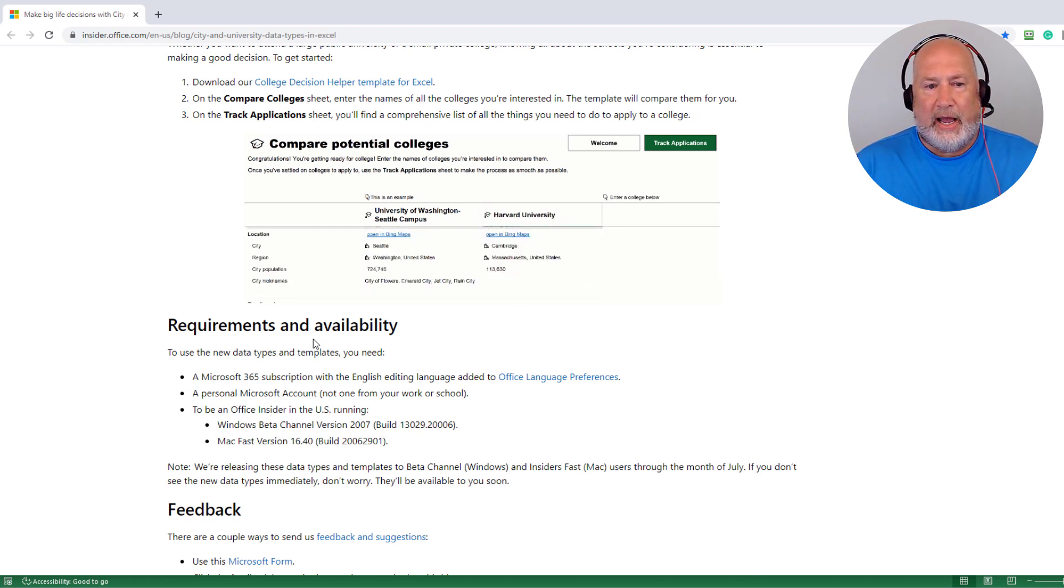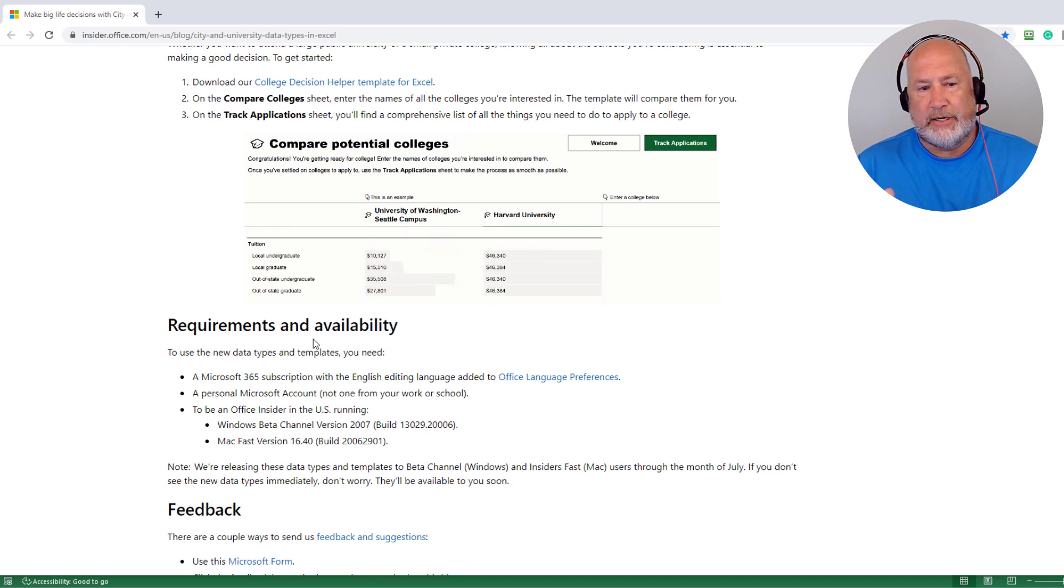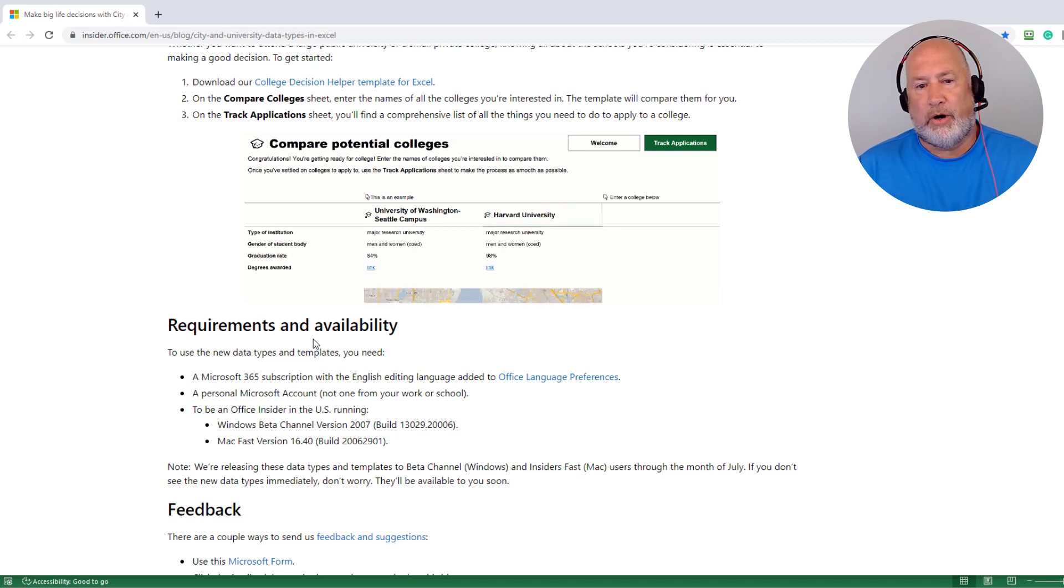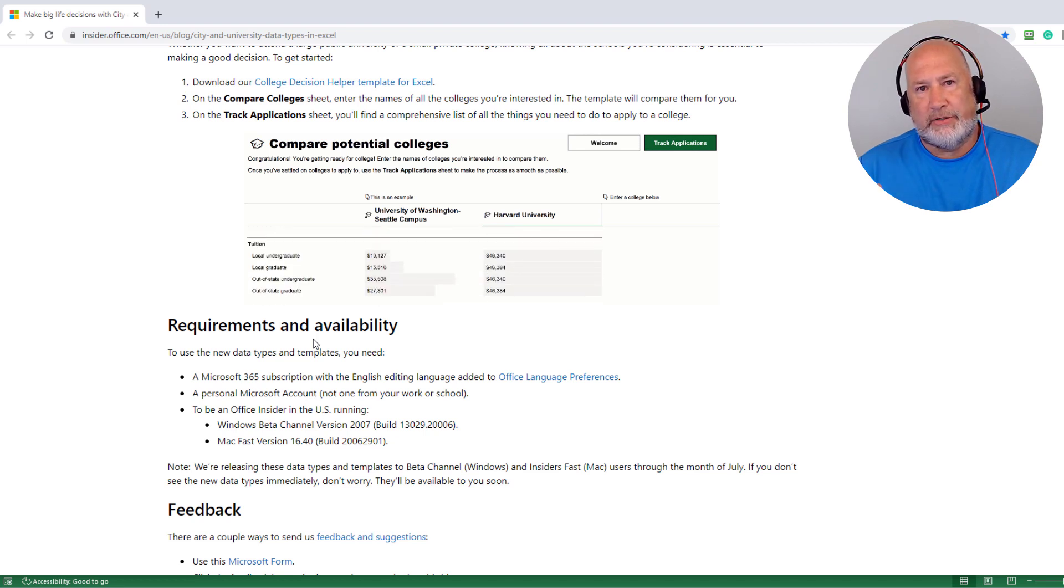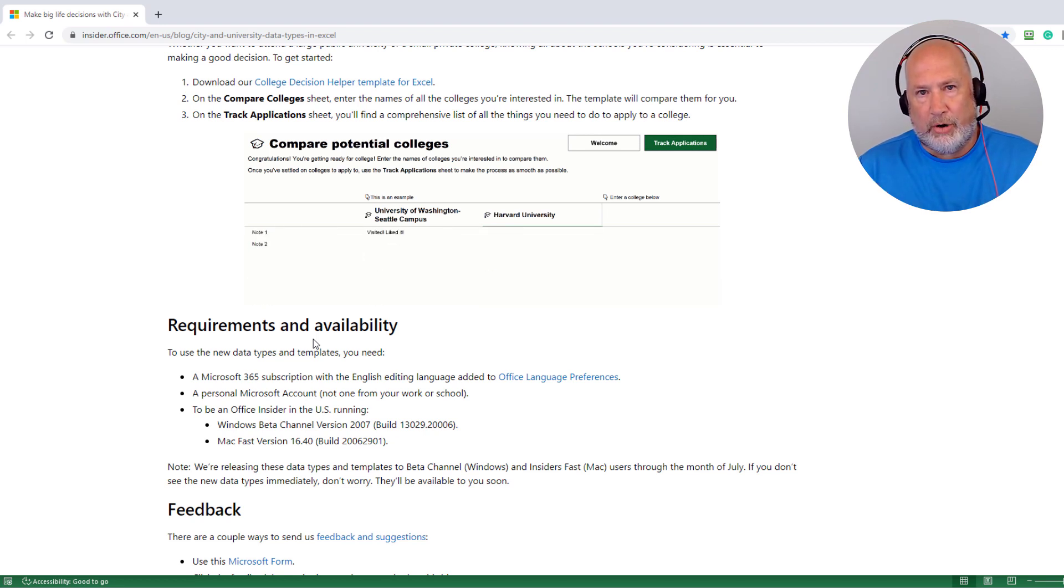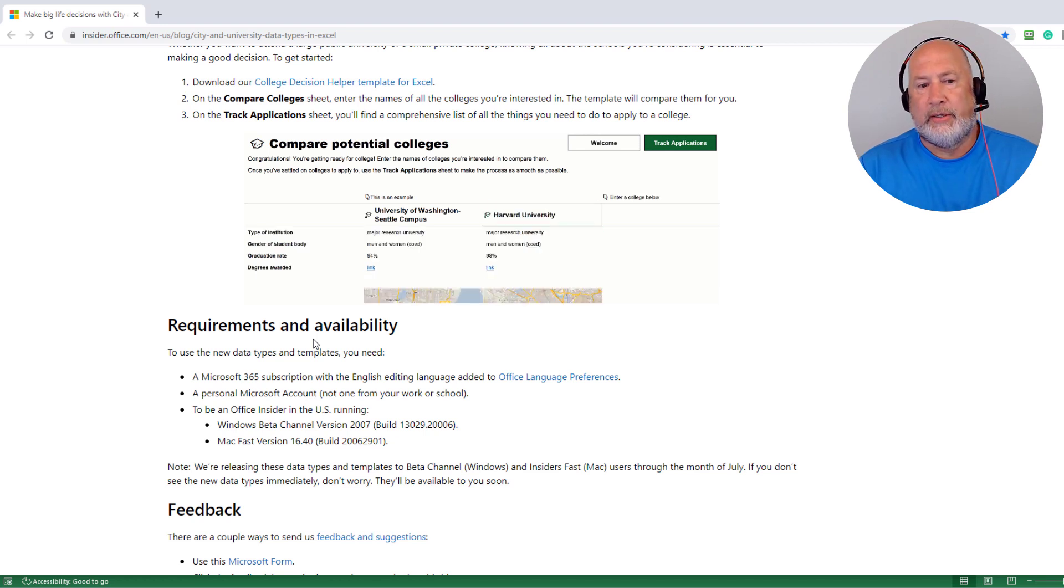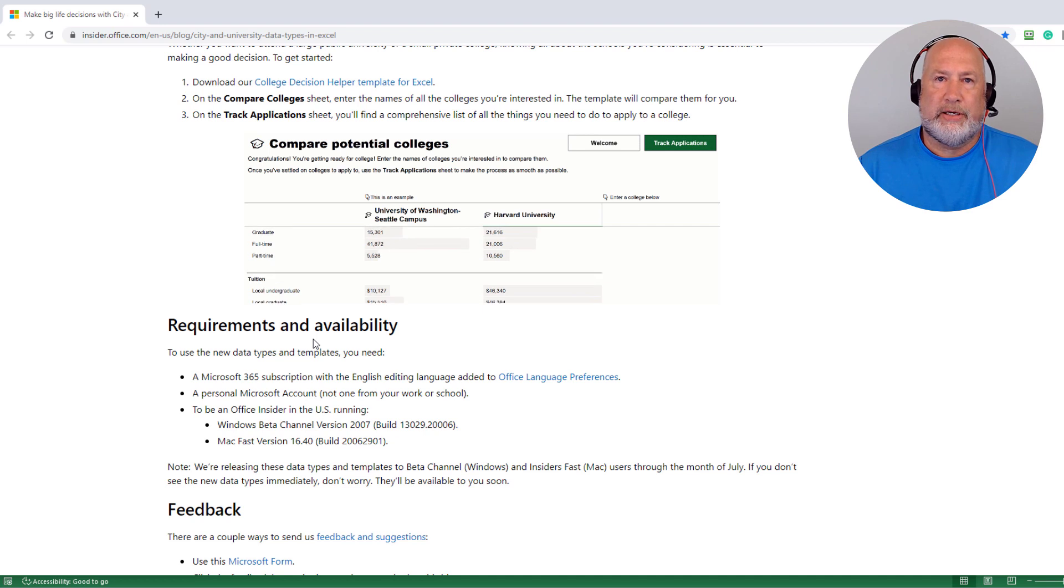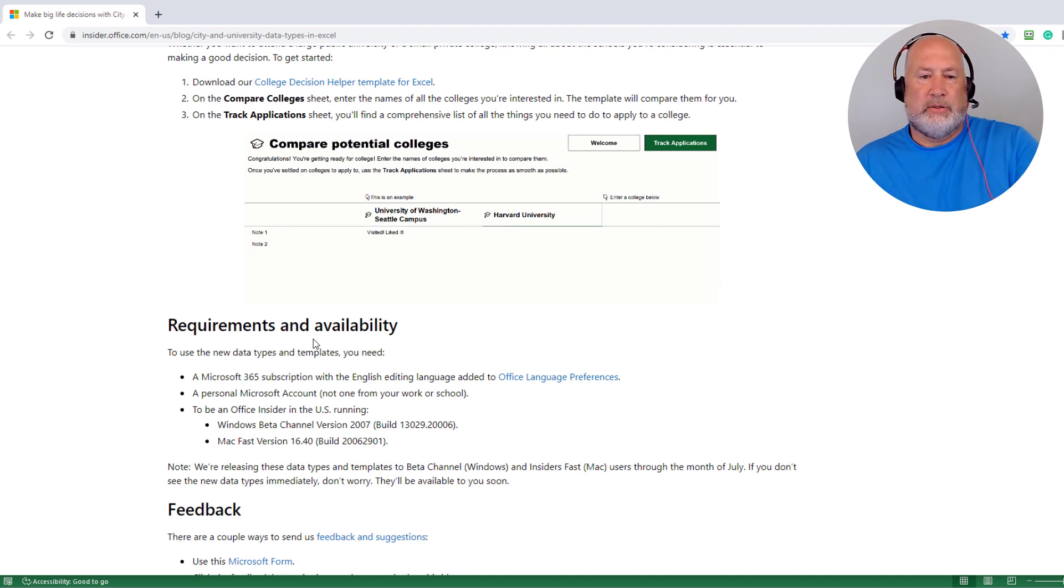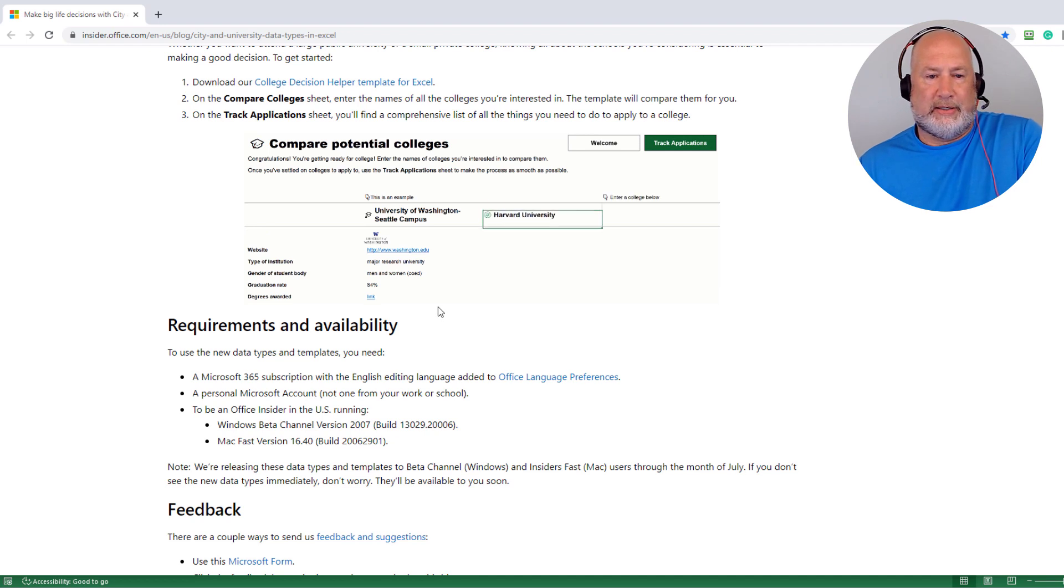I'll do that this week, but there are your requirements and availability. You obviously need to have a Microsoft 365 subscription, but what I found interesting is they want you to make sure you have a personal Microsoft account, which means not one from your work or your school. And right now you have to be an office insider. I'm on the beta program, which is free for me to join. So I get stuff early, which means though, this will roll out to Microsoft 365 subscribers. They just came out with it just recently.